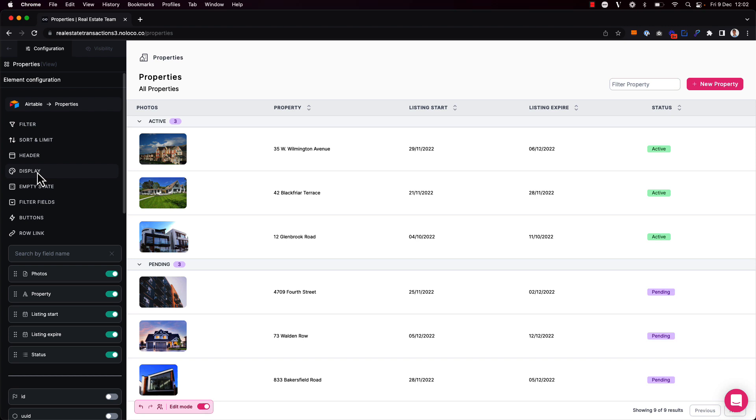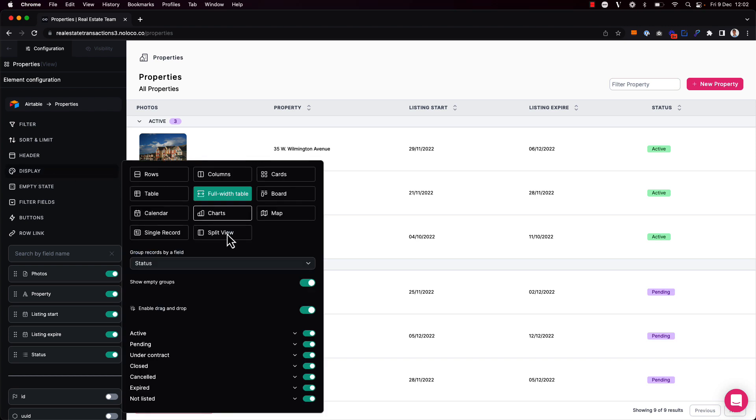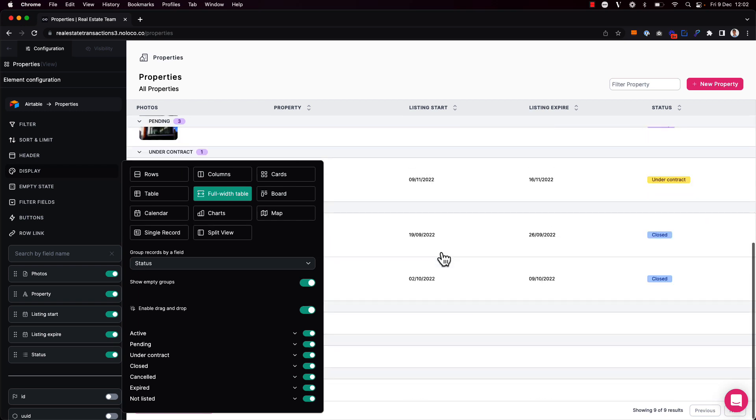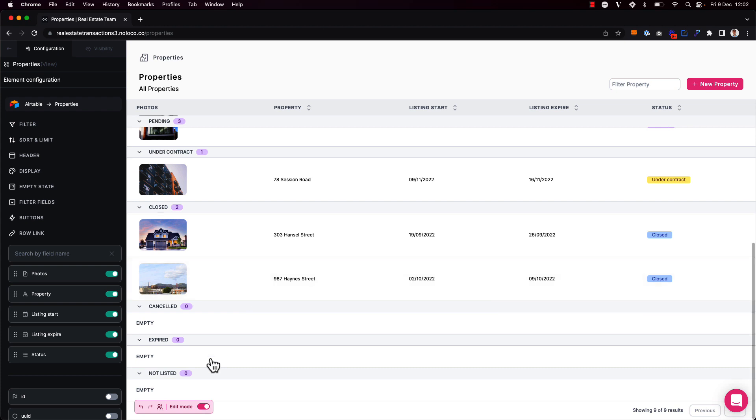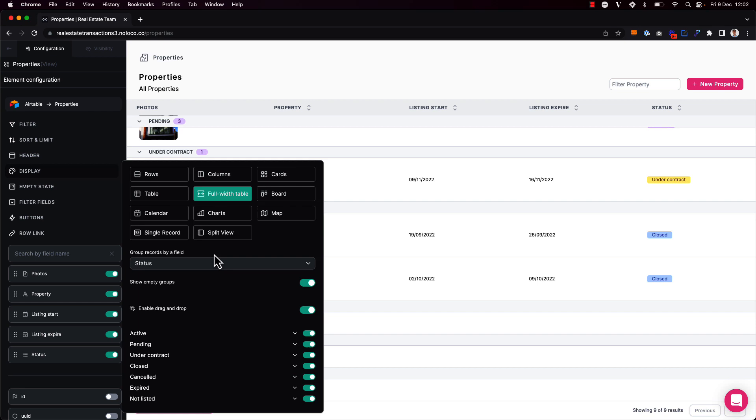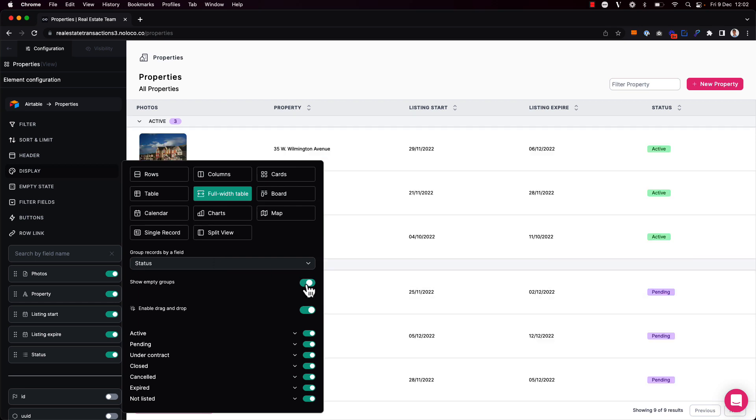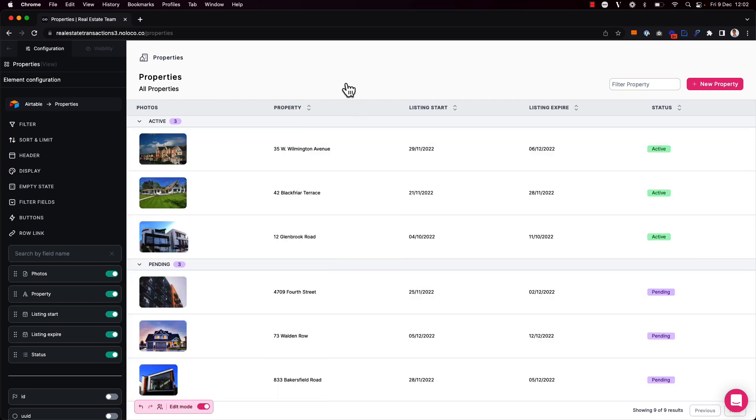If I go back to the display options here, I see that I have a number of different options for what to do with these groups. Firstly, I can choose to show or hide empty groups. So I have some empty groups at the bottom of my collection here that have no records in that particular status, so I can simply toggle those off.